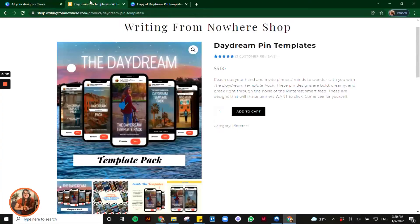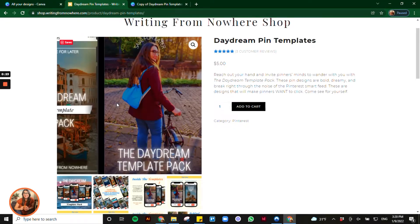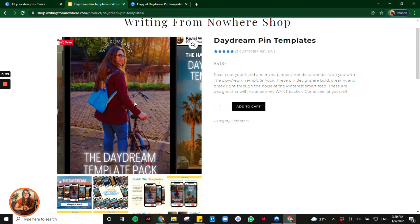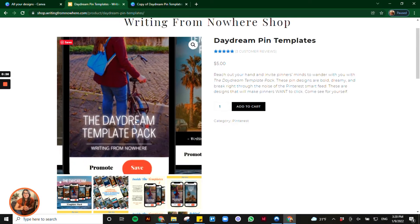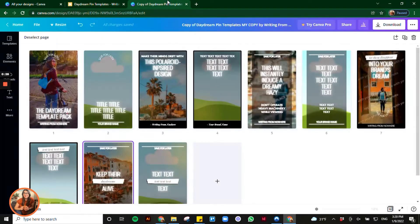For this tutorial I'm going to use the example of watermarking the filler photo that goes inside of a digital template product, but you can use these exact steps on any type of graphic.